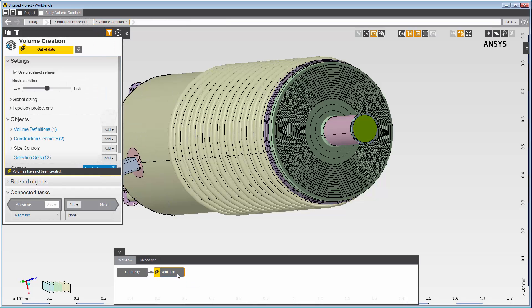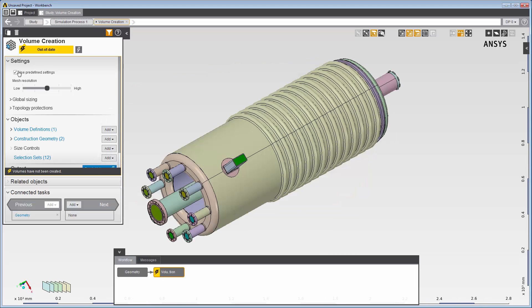Before I create the volume, I'll set some global sizing controls. To create a volume quickly without modifying the preset global sizing controls, I could use the predefined settings and adjust the mesh resolution slider.